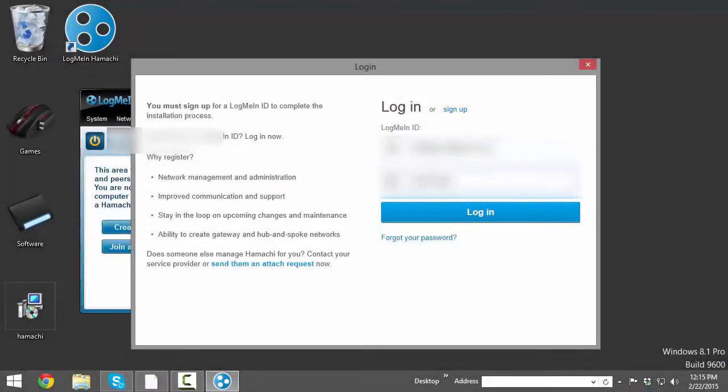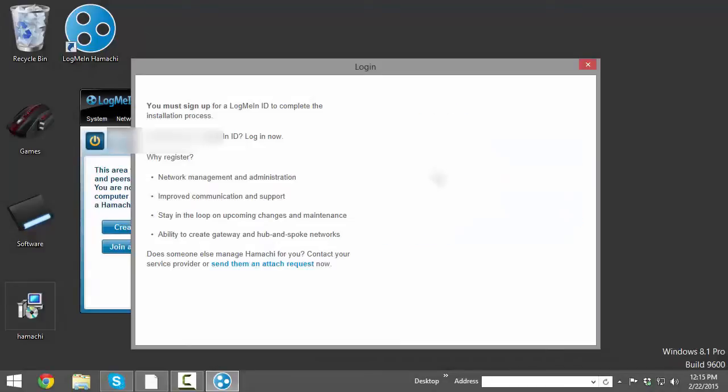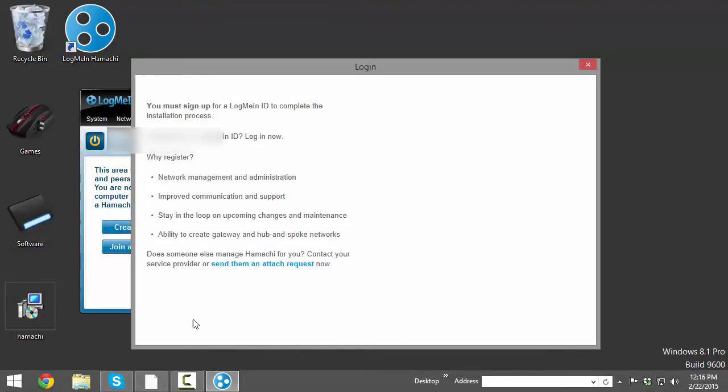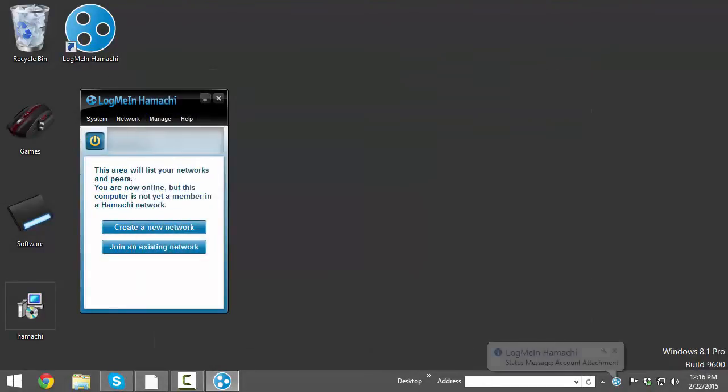Once you're done, just type in your details and click login or press enter, and it should be done, and you should have your IP, and now you can create your network.